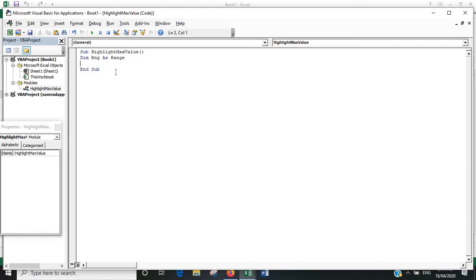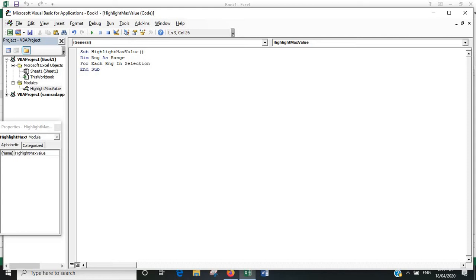For each Range in the Selection. What that's doing is saying we've highlighted a certain area, and you're looking for a variable in the range that's in this selection.